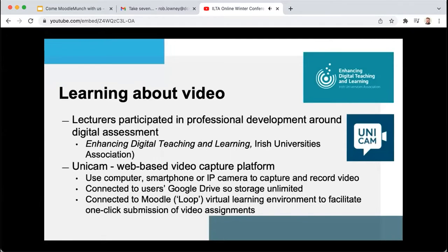Unicam is linked into our Moodle ecosystem, branded Loop in DCU, a tool that students are able to connect to their Google Drive accounts. Unicam allows students to use computer, IP or mobile cameras to capture video easily. As it is connected to their Google Drive, their storage is unlimited and it has quite a clean and user-friendly interface. There is no need to render video or be concerned about video length or exportation. Simply put, it is a one-click submission for video assignments and is a streamlined approach.